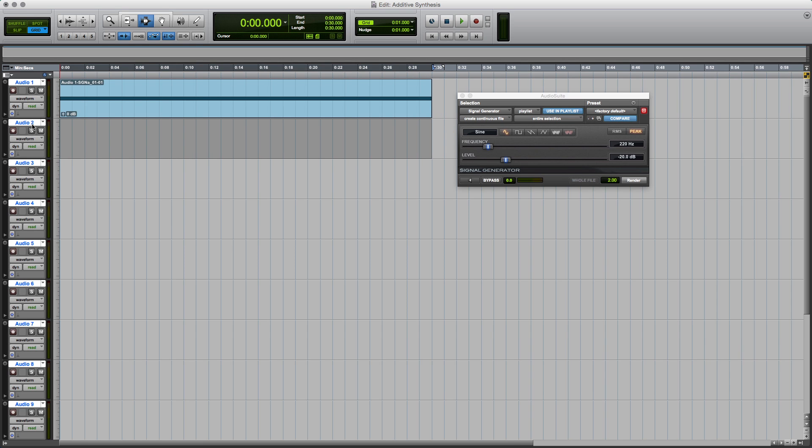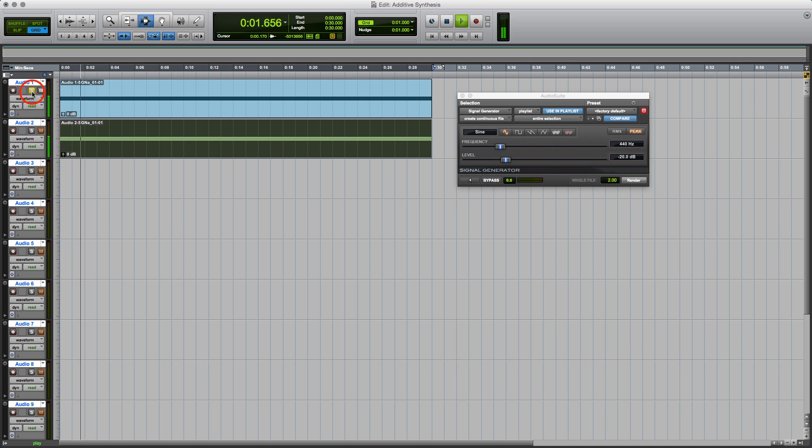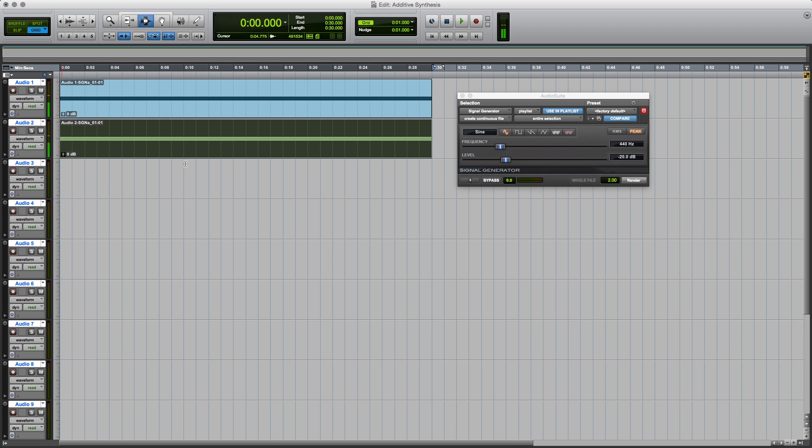So on the next one, I'm going to do the next harmonic, the second harmonic, which is twice 220 hertz. So it's 440 hertz. So here we've got 440, 220, and both together. Okay, not bad.